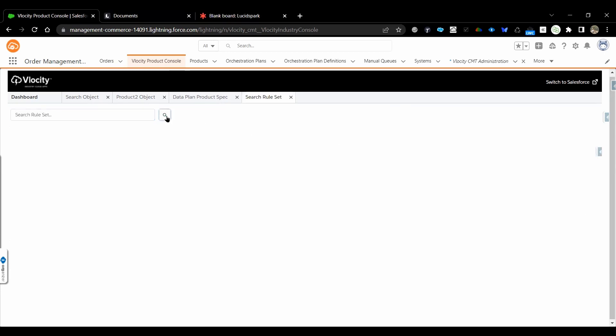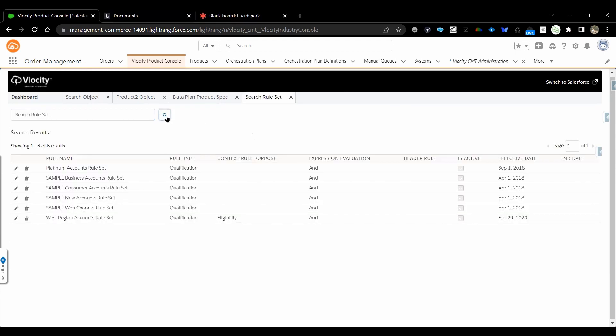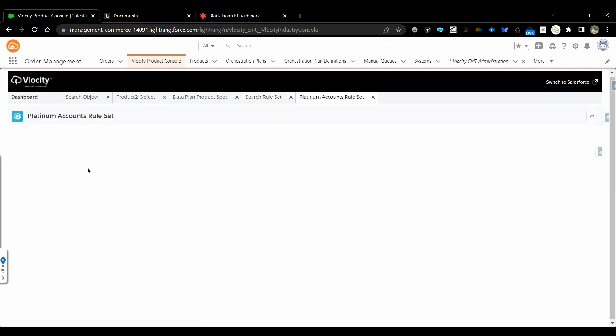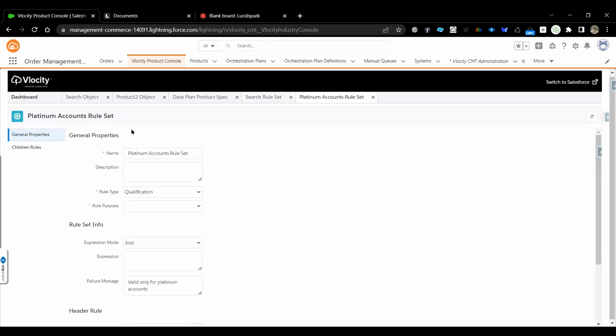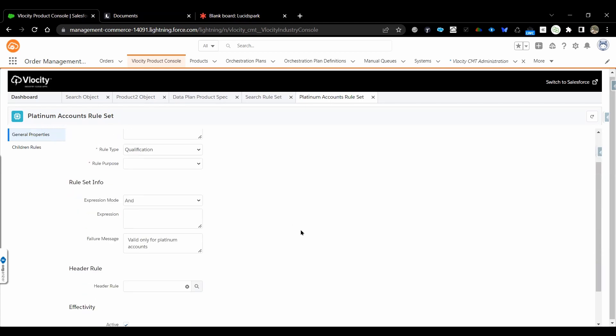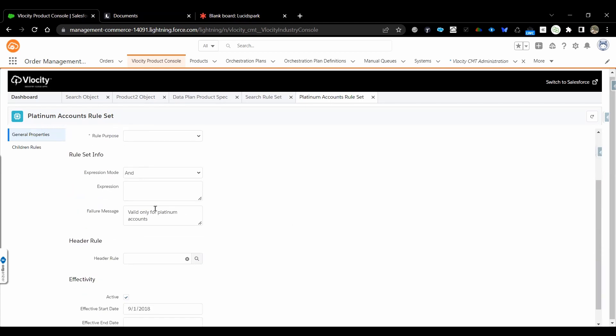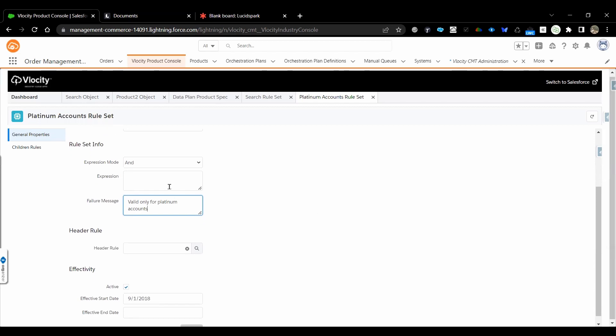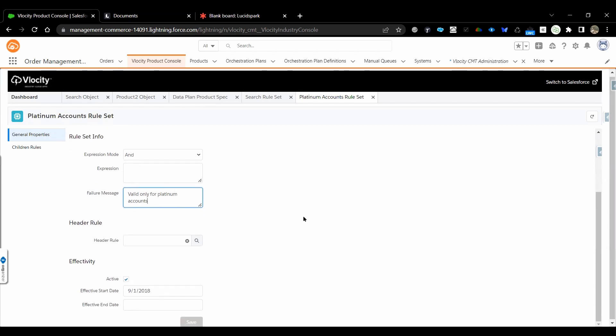I will search what all components have been created. Let's pick one, Platinum Account Rule Set. This is the rule set which is of type qualification, and we are giving failure message. Failure message will be only given at the rule set level, not at the other level. However, at rule level also there is a failure message, but we will be giving it at the rule set level.